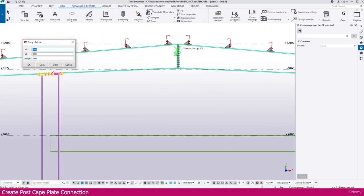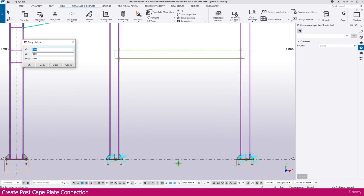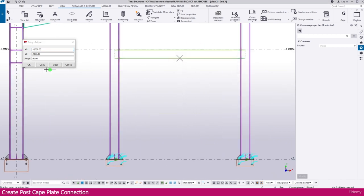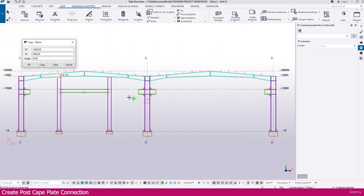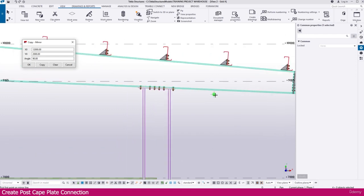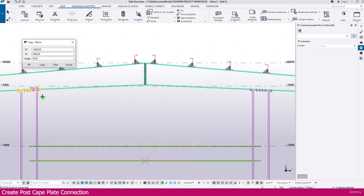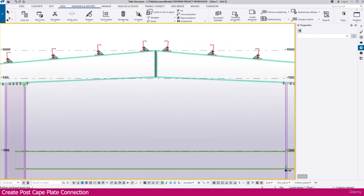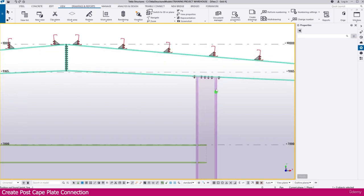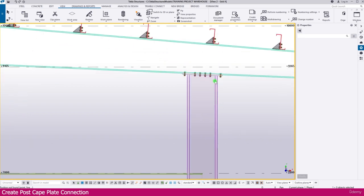Click to place it, then right-click and choose Copy Special Mirror. Click the location — you can use any grid center or grid midpoint. Click to confirm, then go to Copy Expand and you will get the connection replicated. Both locations now have the post cap plate connection created.